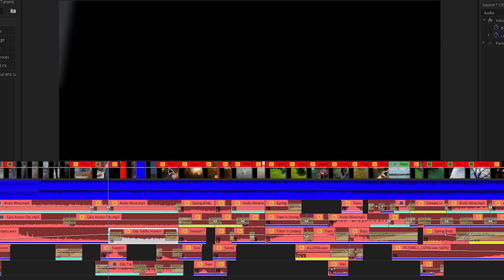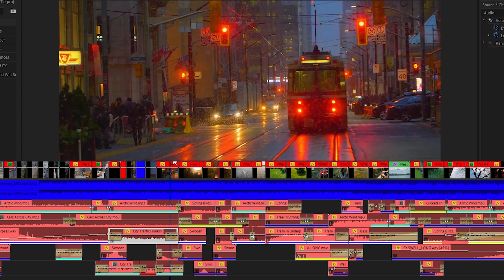And then here I've added in some city traffic sound effects that has some sounds of a streetcar, the compressed air being released towards the end.